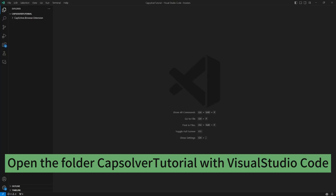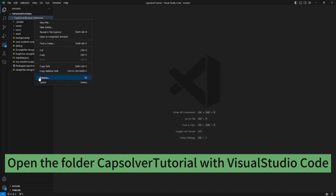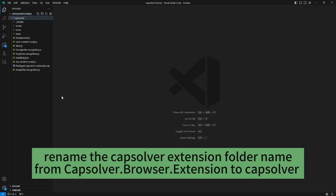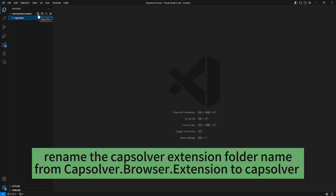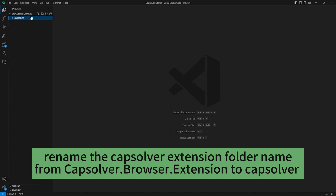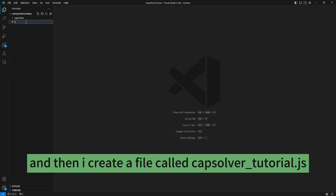Open the CapSolver tutorial folder with Visual Studio Code. Rename the CapSolver extension folder from CapSolver browser extension to just CapSolver, then create a file called CapSolver tutorial.